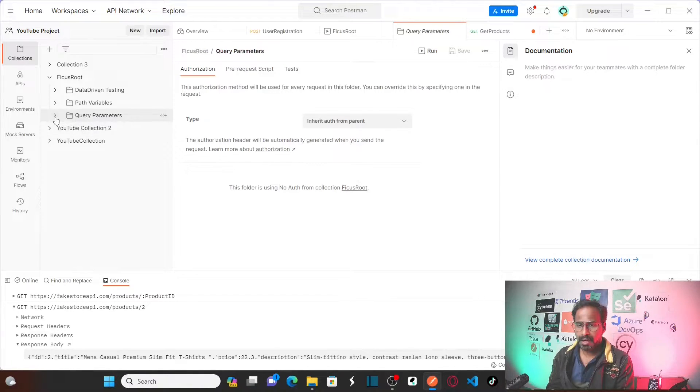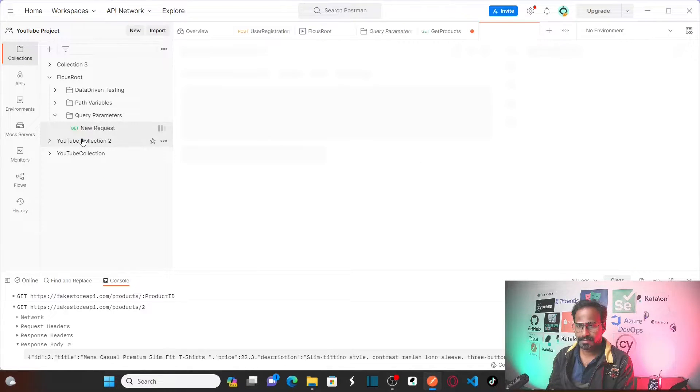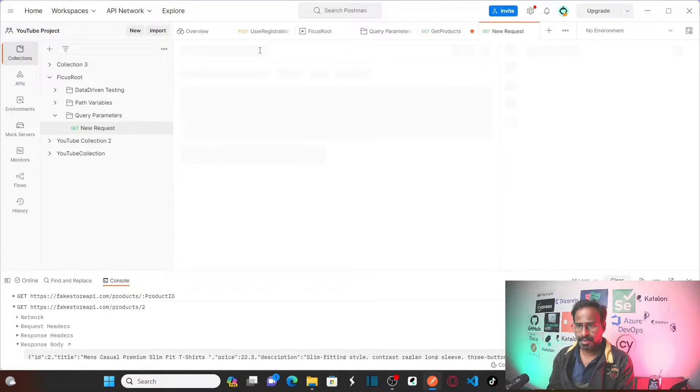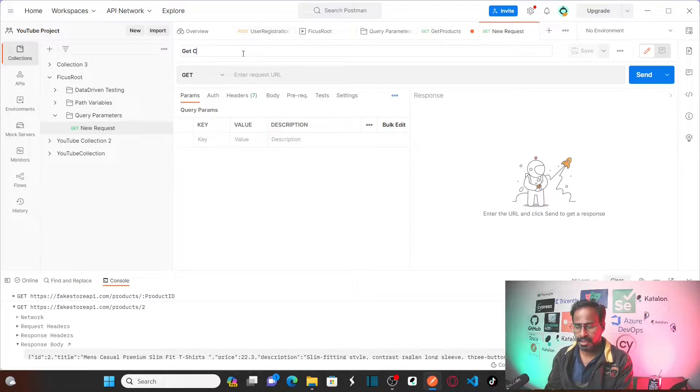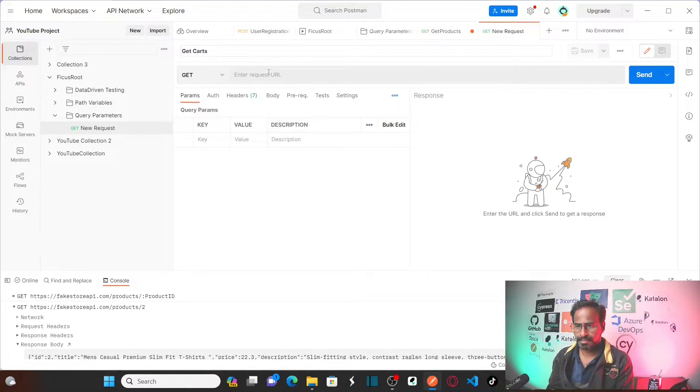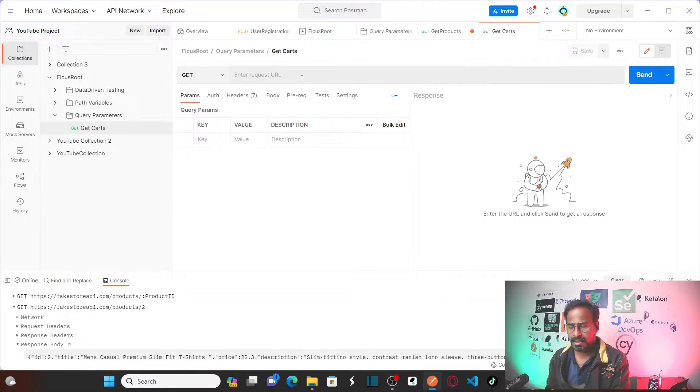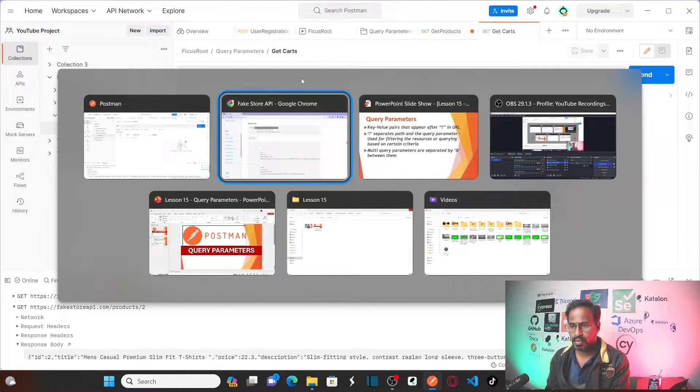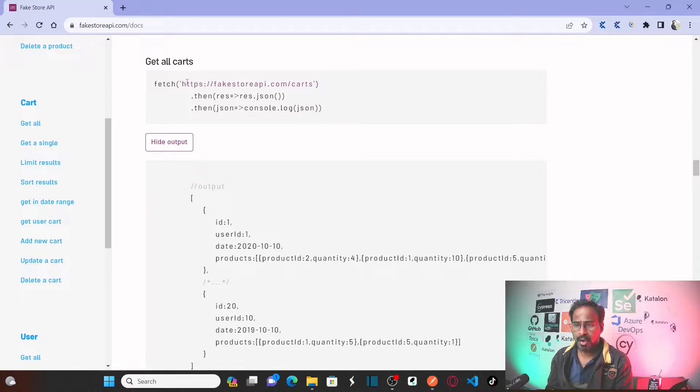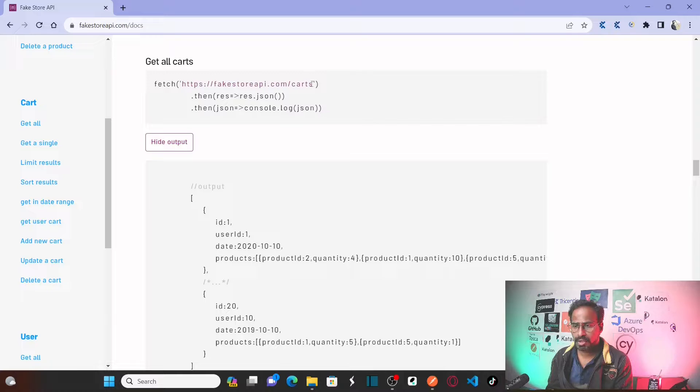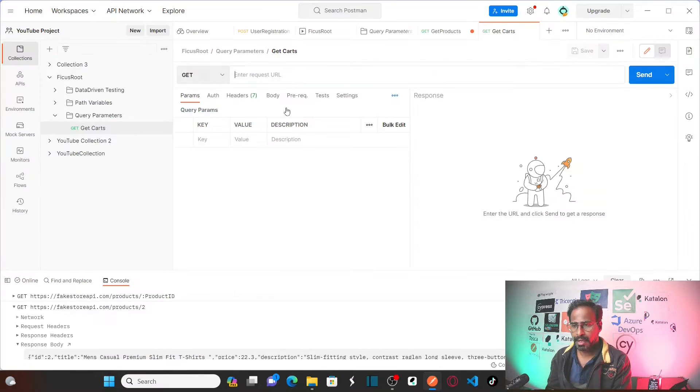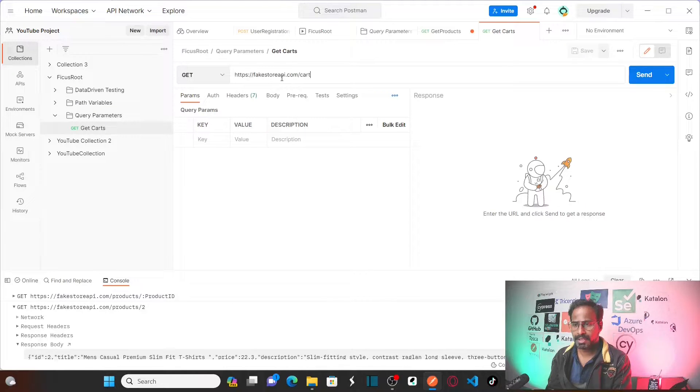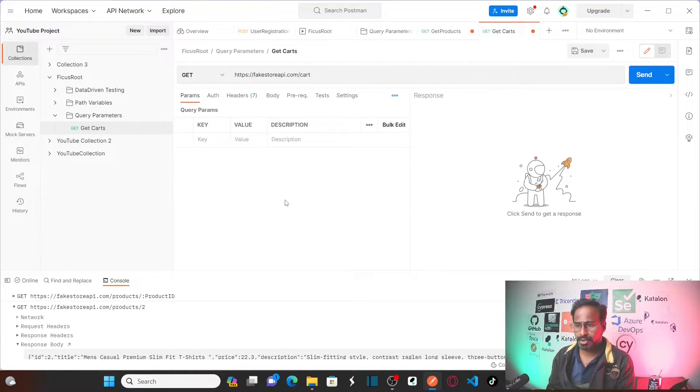Right. Under this folder, I would like to add a request message. I am going to name this as get carts. And what is the URL? Let's go back to our website. To get all carts, this is the URL that you need to use. Let me copy this and let me paste it here.